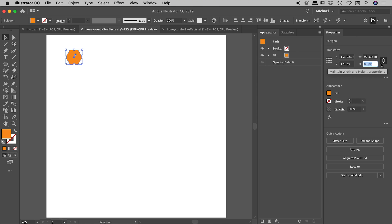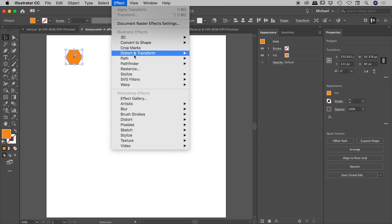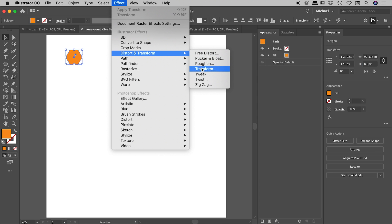I'm also using an artboard of 1000 by 1000 pixels, but that's not critical, but the shape size is. So let's dive in guys with my hexagon selected just here. Let's pop up to the effects panel, the effects menu, distort and transform, transform.